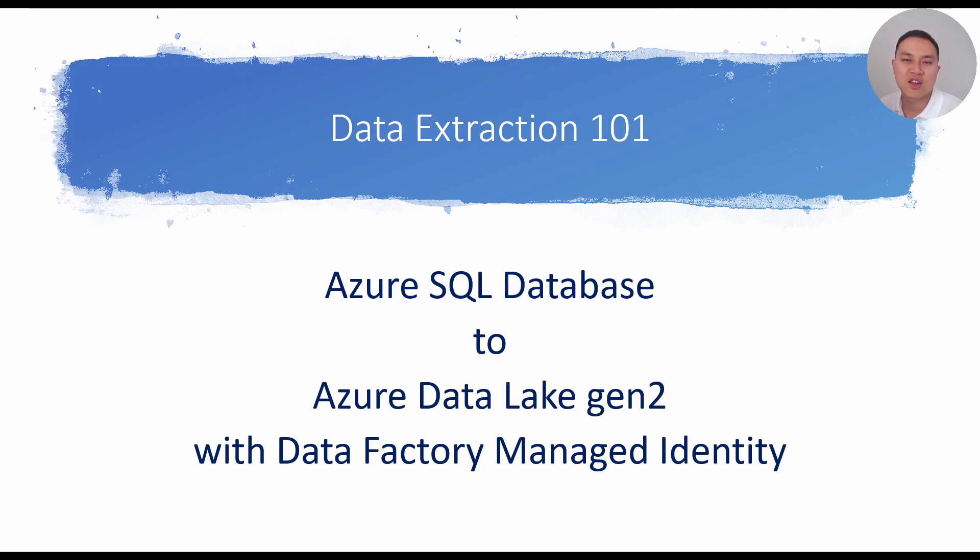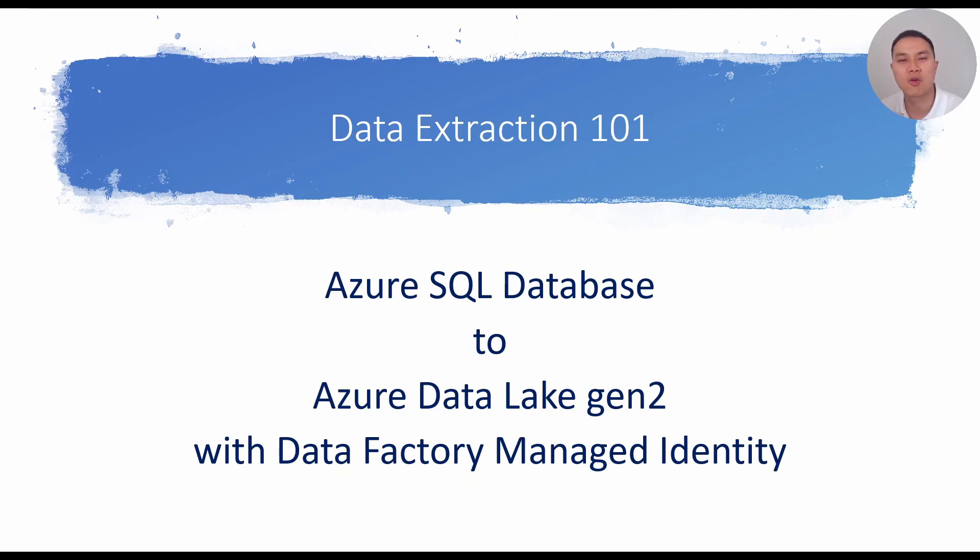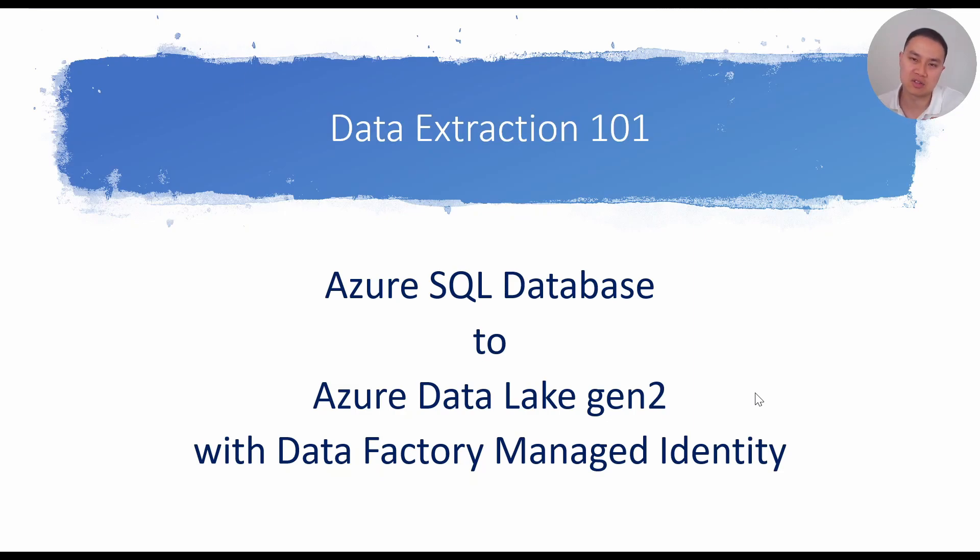If you're new to my channel, I'm Rhys Eng and I build data platforms. If you like videos about Azure or data engineering or data platform, then you're in the right place. First, let's talk about the design.